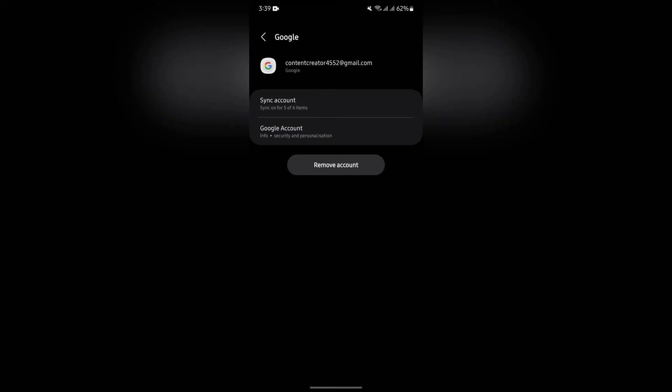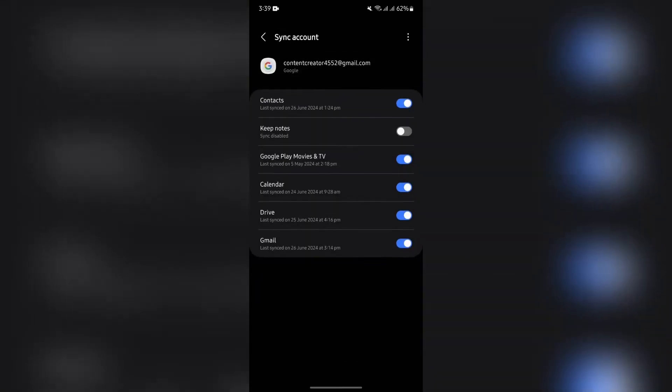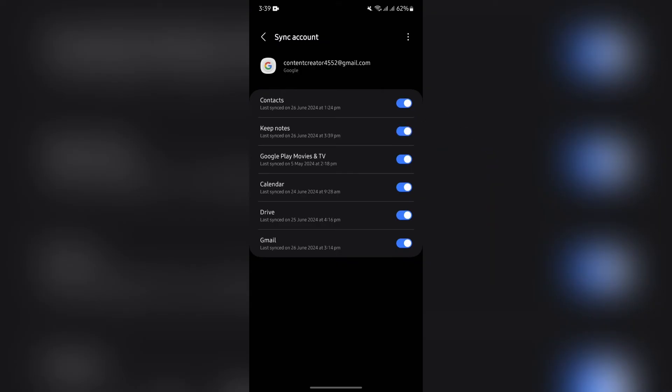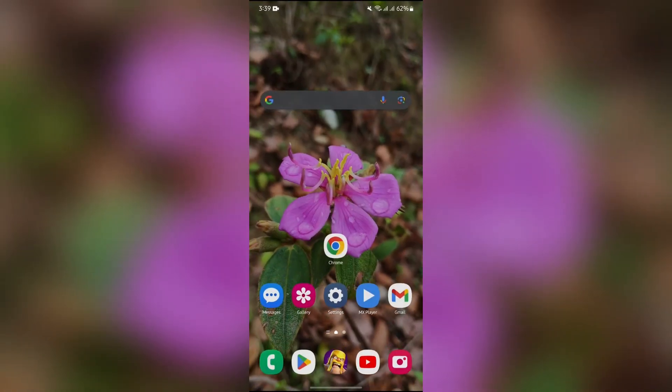And after selecting that, you will get the option of Sync Account. Just simply tap into Sync Account and then turn on this toggle for Keep Notes. After doing this, your account will successfully be synced.